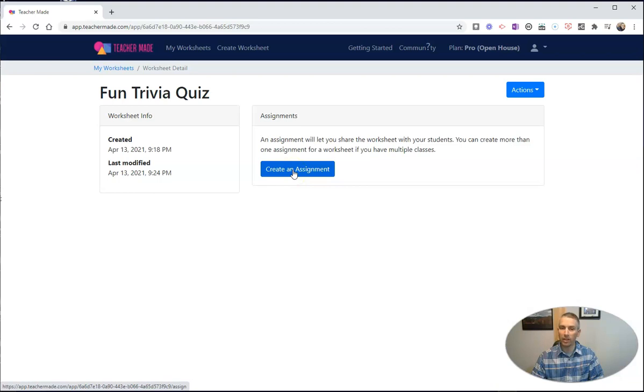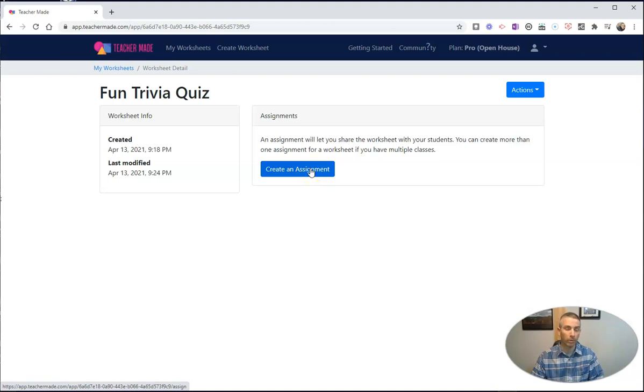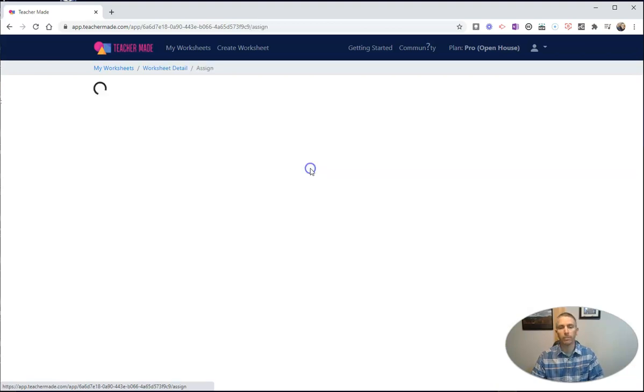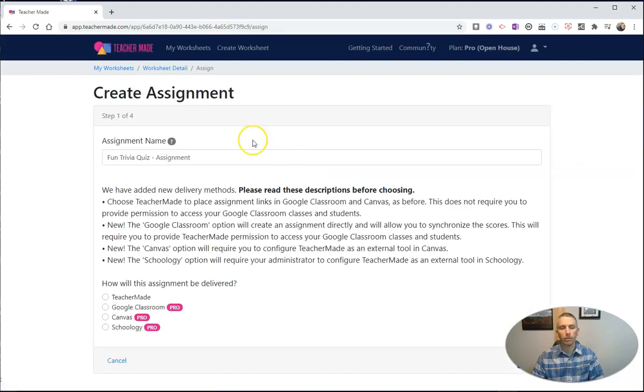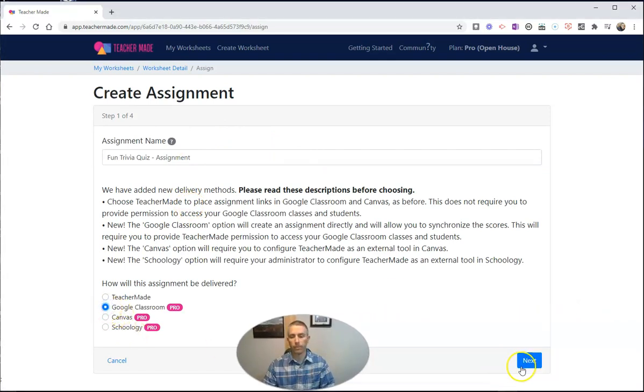Now I signed into my TeacherMade account by using my Google account, my G Suite account, or Google Workspaces account, as the case is now. I'm going to create an assignment and I'm going to use, in this case, Google Classroom, and select Next.